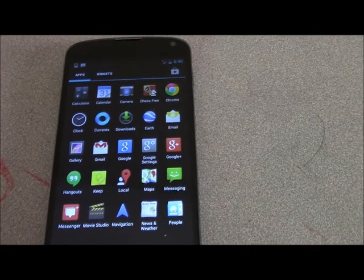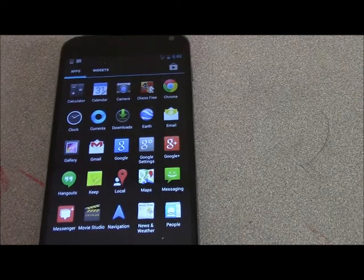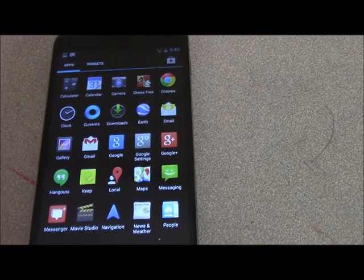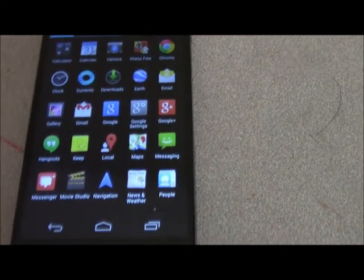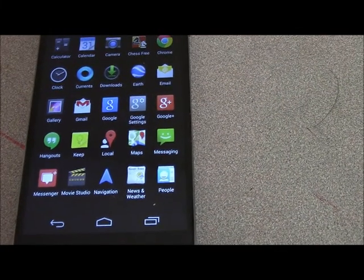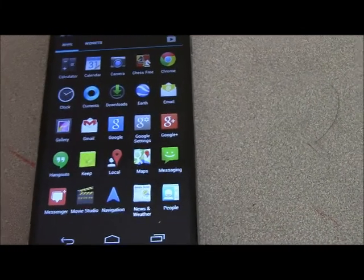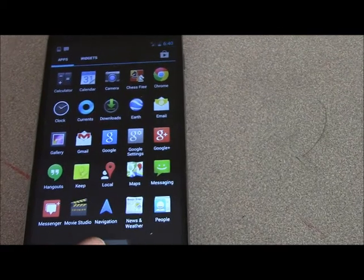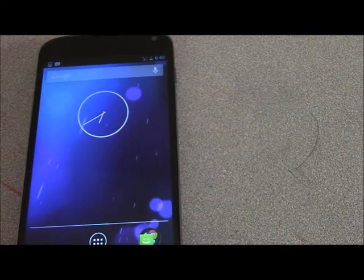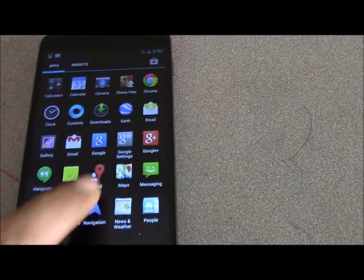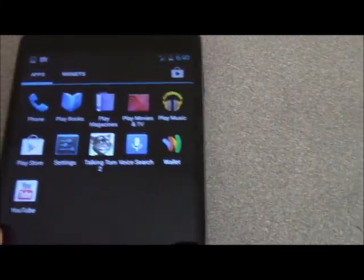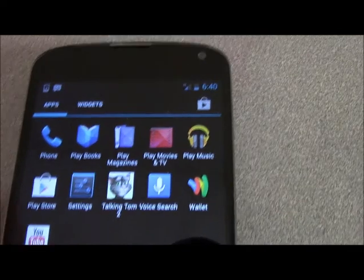This video is for Nexus 4 but it also applies to other Android phones as well, for example Nexus 5 or Samsung Galaxy and others. What you need to do is you need to go to your home screen and then go to settings.